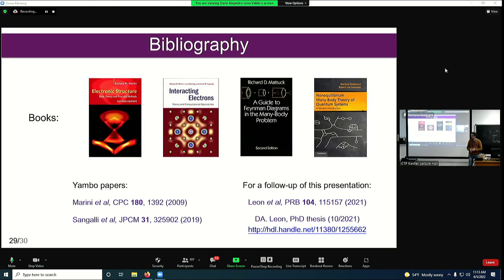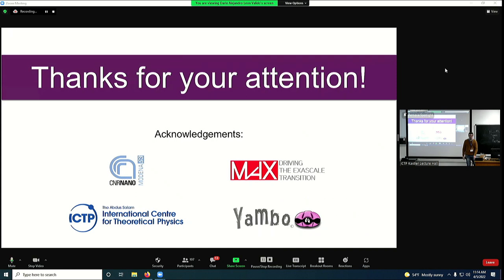This is the bibliography used for the present talk. The first book is an introduction to DFT. The other books were shown by previous speakers. These two are the Yambo papers. For follow-up you can go to the paper I've referenced several times or to my PhD thesis. Thank you very much for your attention.